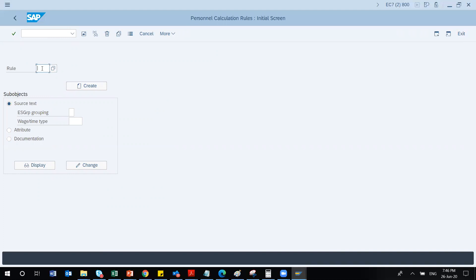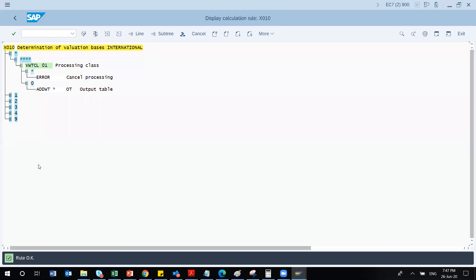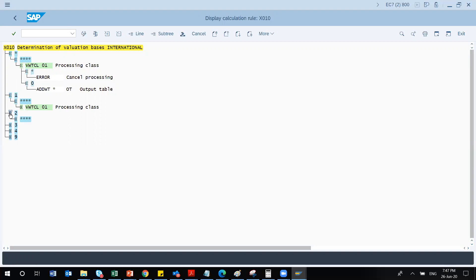Rules are actually part of your schema — PCR stands for personal calculation rule and is used inside the schema. X010 is the rule for determination of valuation basis, international. Going inside X010 you can see how it is configured — it handles determination of valuation basis internationally. The star symbol means it is applicable for all, and depending on processing class numbers, it is further divided into how it will be evaluated. This is a standard configuration.